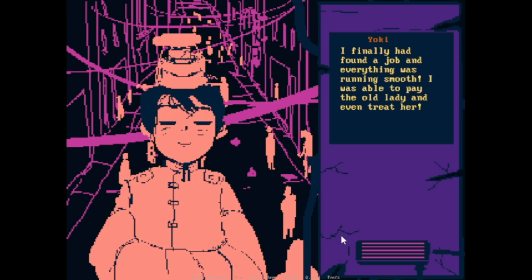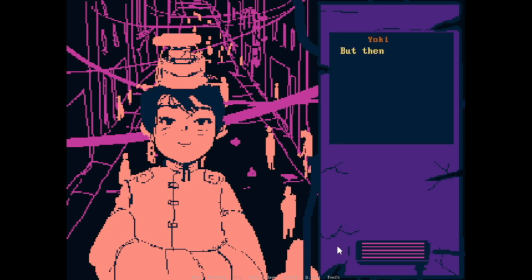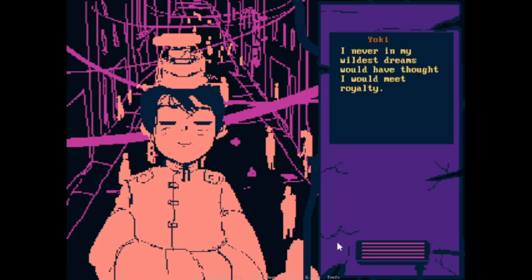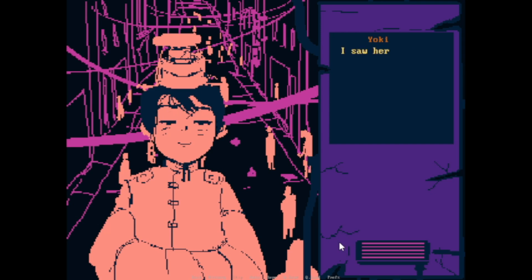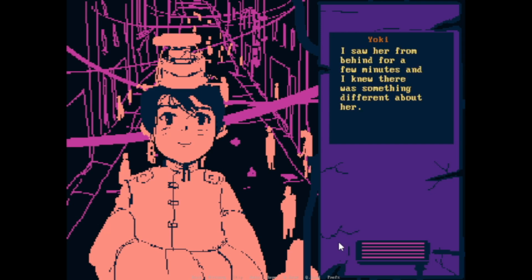Yoki finally had found a job and everything was running smooth. I was able to pay the old lady and even treat her. But then I never in my wildest dreams would have thought I would meet royalty.